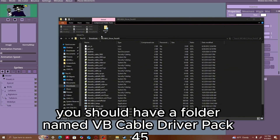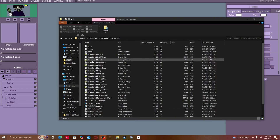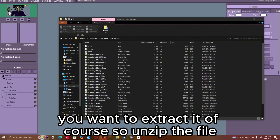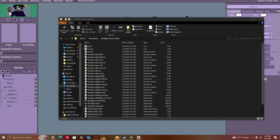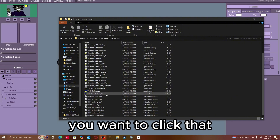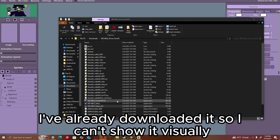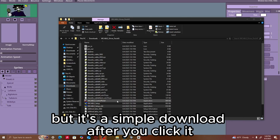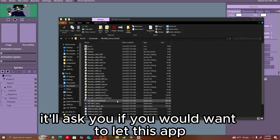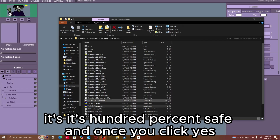Once you click that, you should have a folder named VB Cable Driver Pack 45 in your downloads or wherever you set it to download. Once you're in there, you want to extract it — unzip the file. Once you unzip it, you want to go down to VB Cable Setup 64 and click that. I've already downloaded it so I can't show it visually, but it's a simple download. After you click it, it'll ask if you want to let this app be able to change things on your computer. Click yes — it's 100% safe.